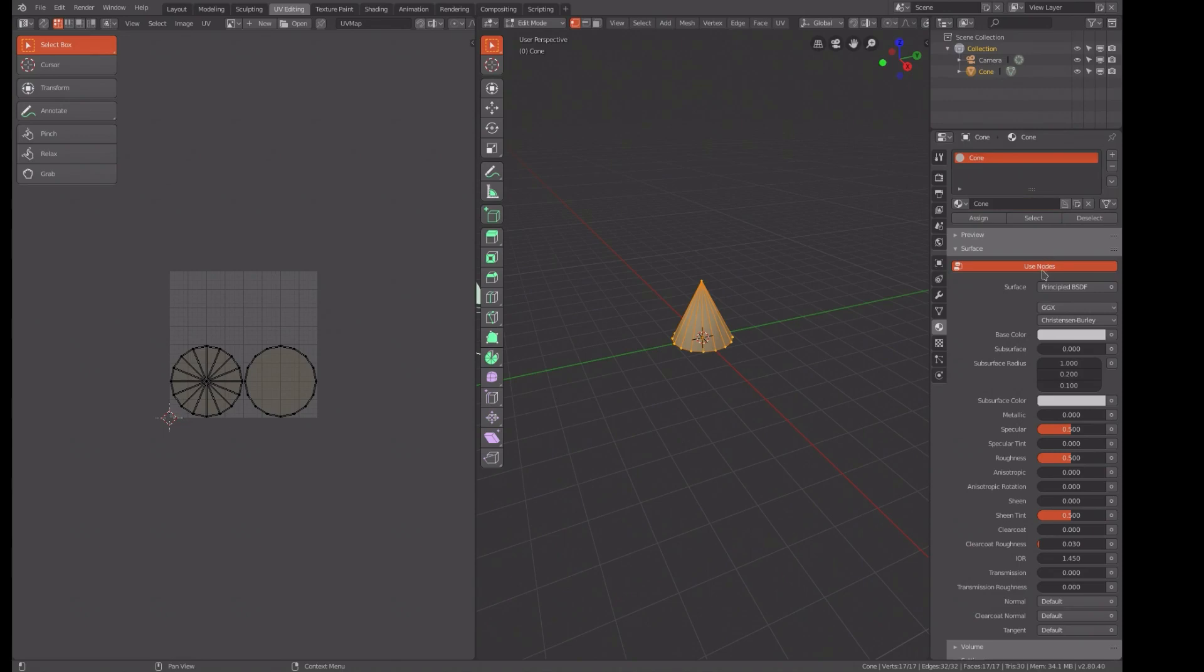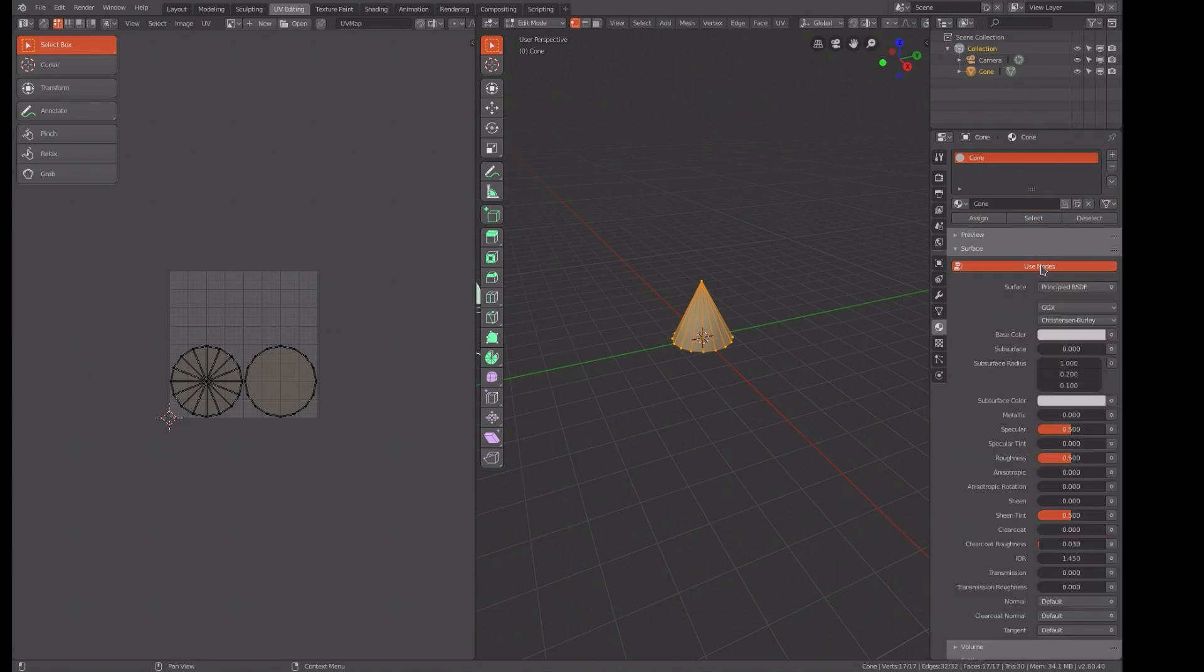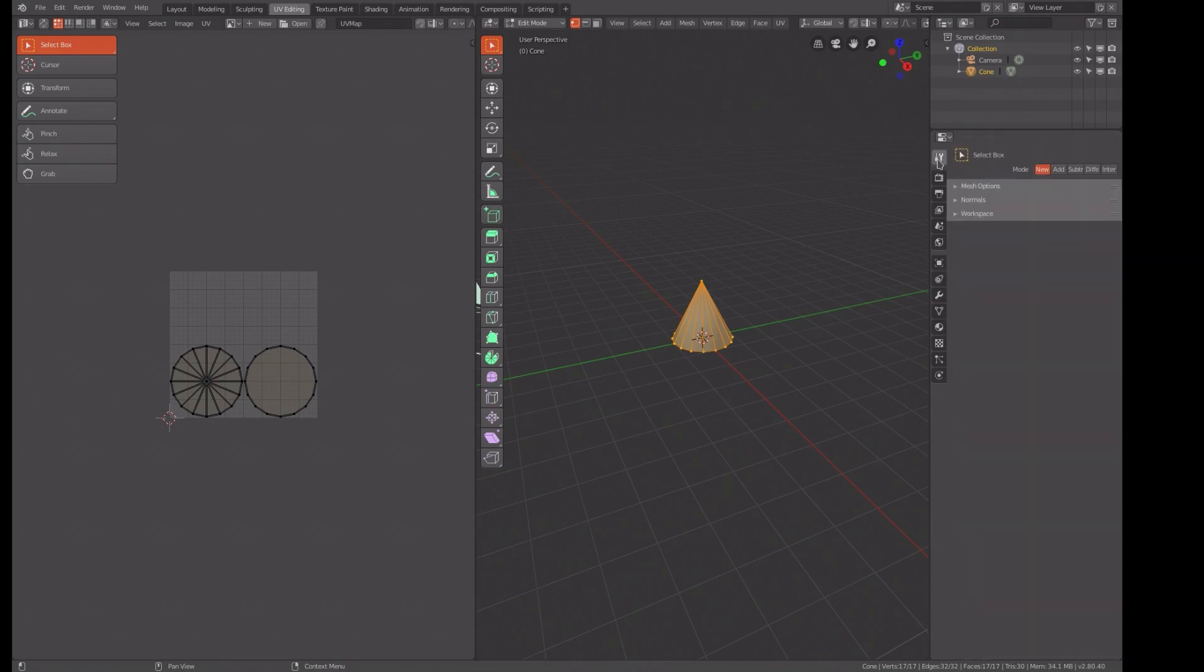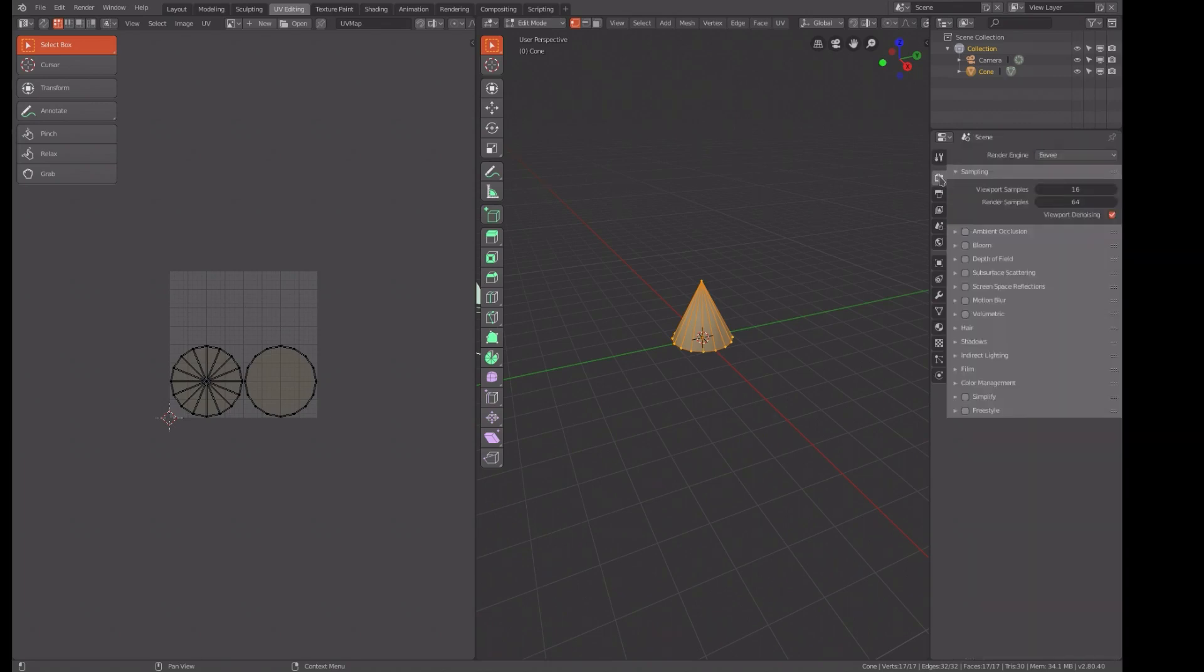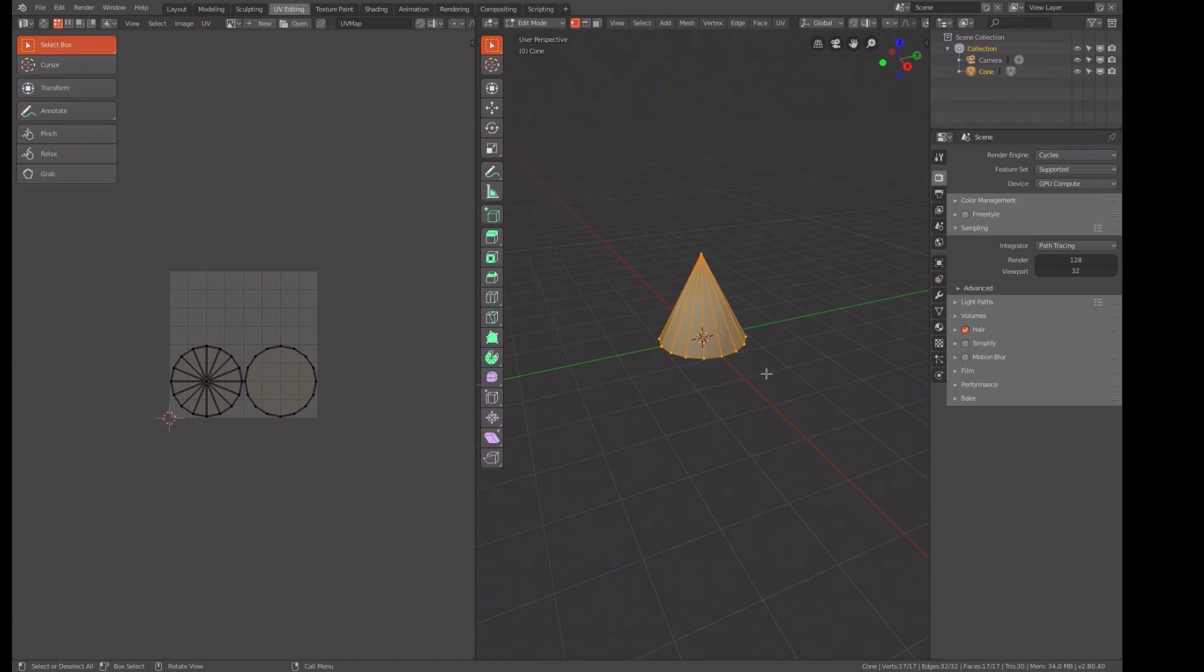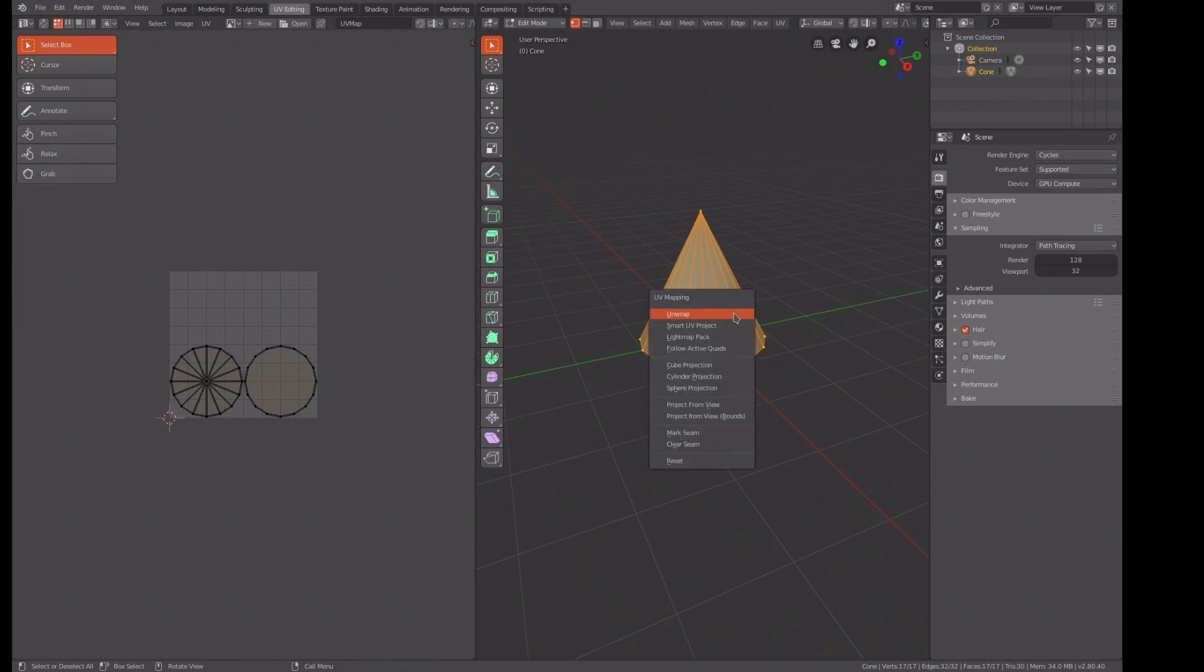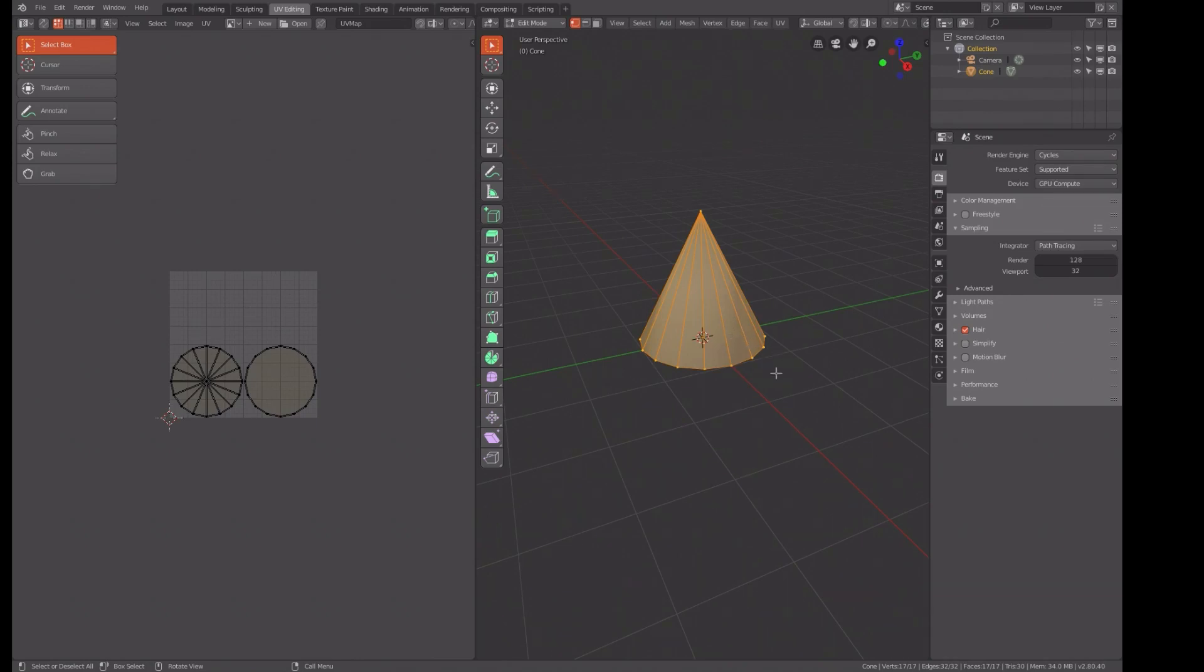We're going to be using nodes and we also need to get out of Eevee and go to Cycles. I'm going to spare you the agony of watching my experimentations. I discovered that if I did the normal mark seam and unwrap with this entry here, I could not get the latter part of this function to work.